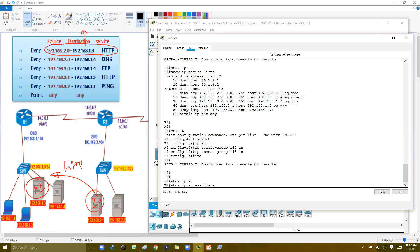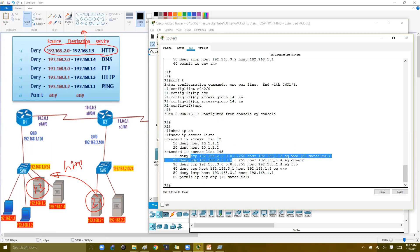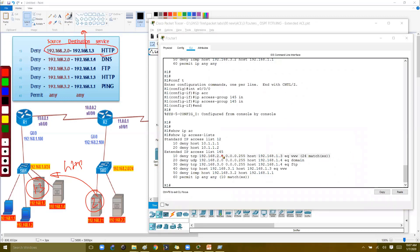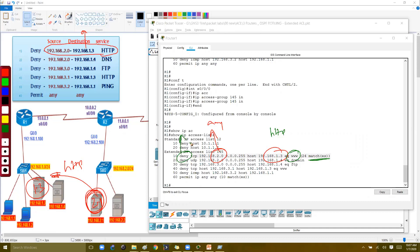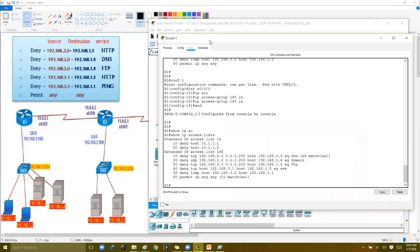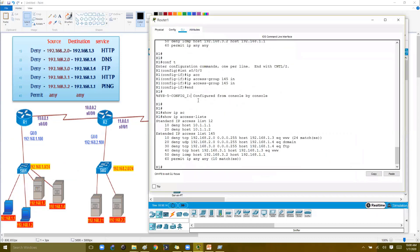Let's verify on the router by checking the ACL counters with 'show IP access-list'. You can see the packet counters have increased. This confirms that traffic initiated from the 2.network going to 1.3 on HTTP has been matched and denied as per the rule. The first rule is working correctly.